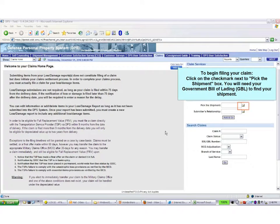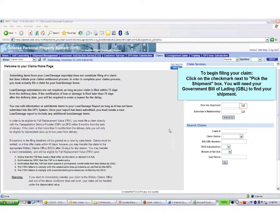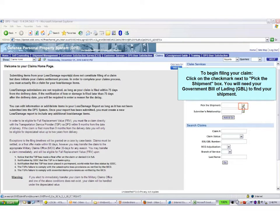The next step is to file your claim. Click the check mark next to Pick the Shipment.